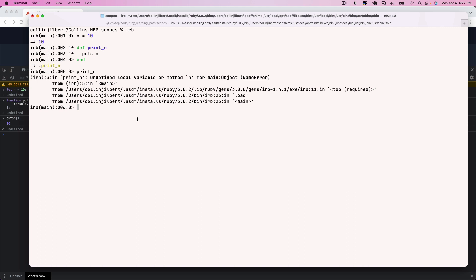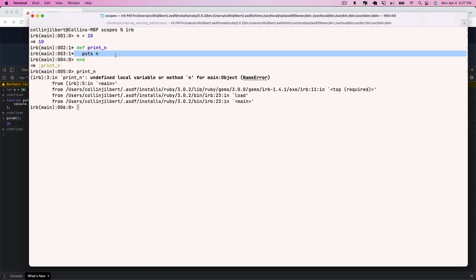Similarly, the class and module keywords also create scopes which will not allow our local variable n to pass over them. Now we're going to talk about what we can do to get around this problem. There are different approaches — you could use an instance variable, or wrap the value in a method and call it — but today we're going to explore blocks and how we can leverage blocks to accomplish this task in Ruby.